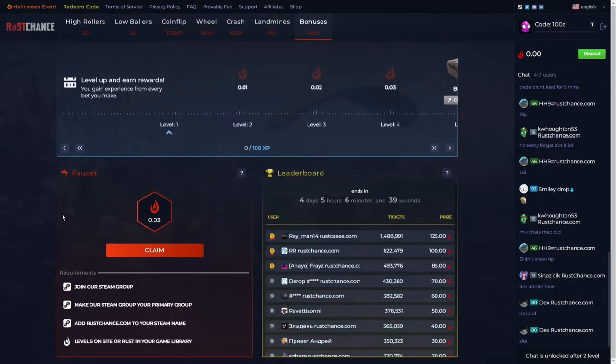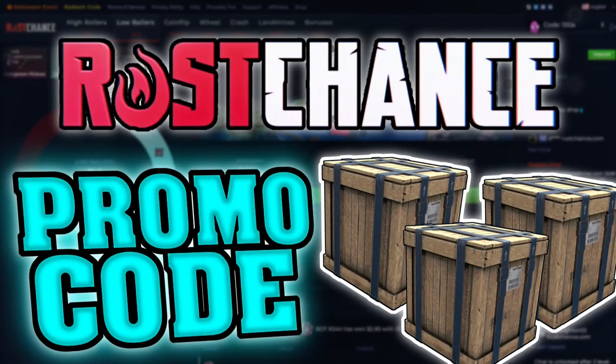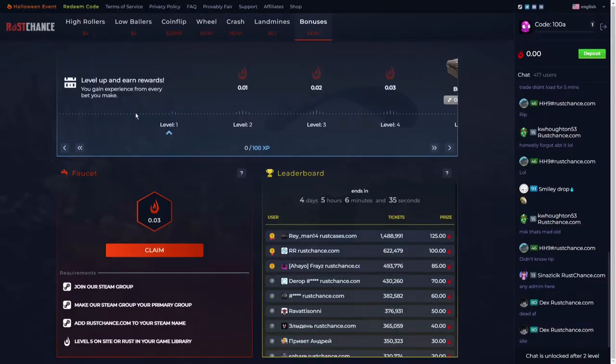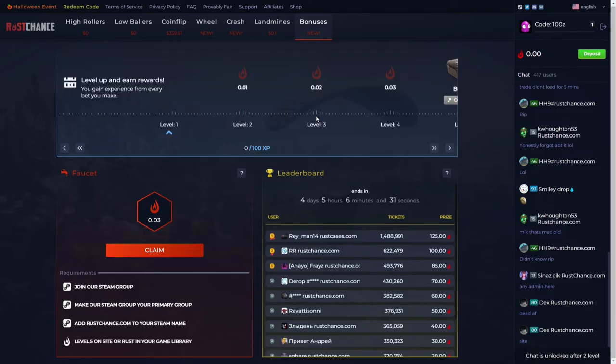There are bonuses to claim. If you meet the simple requirements, you can claim bonuses, and there's even a level-up system. When you level up, you get bonuses. It's very simple.